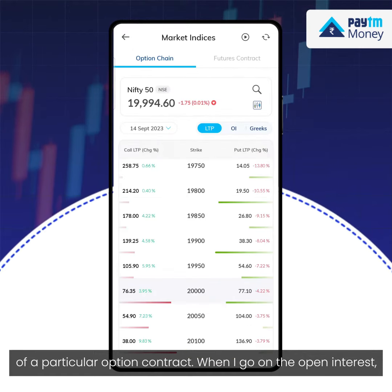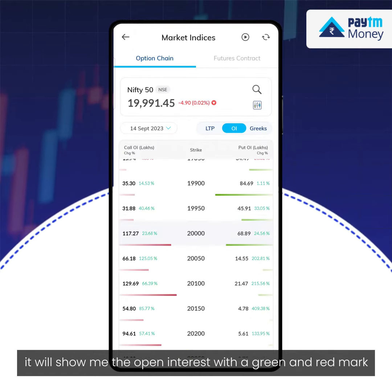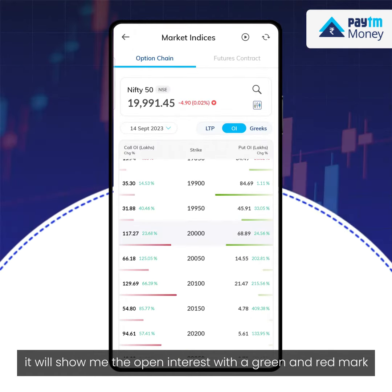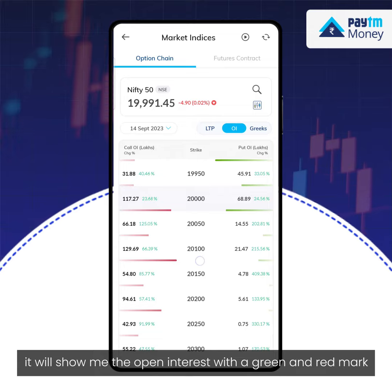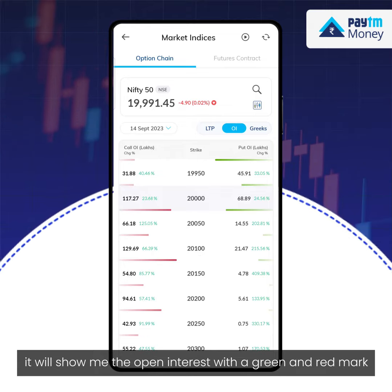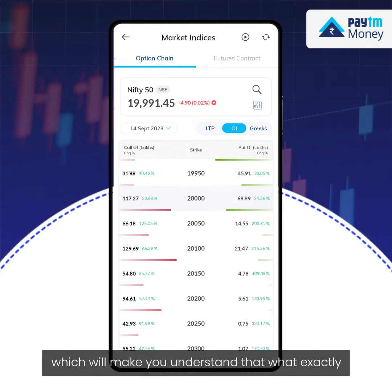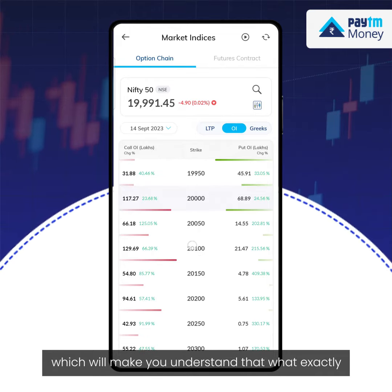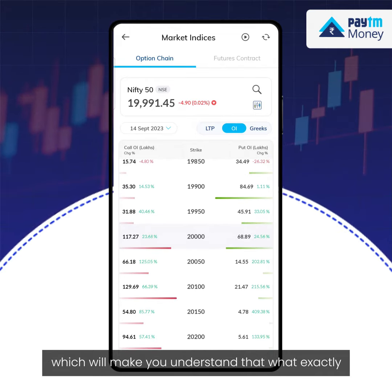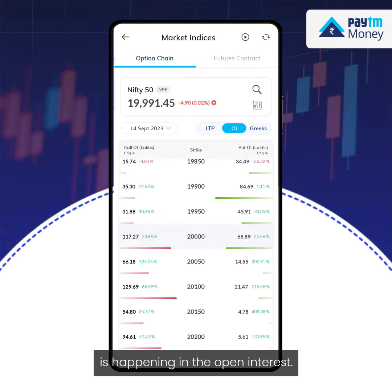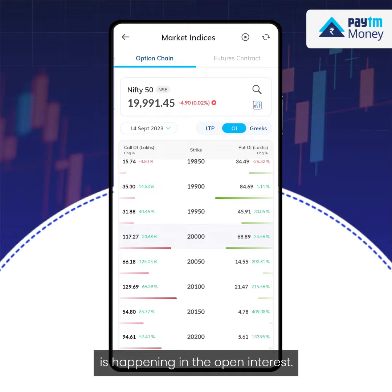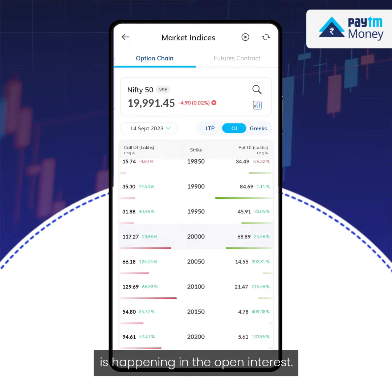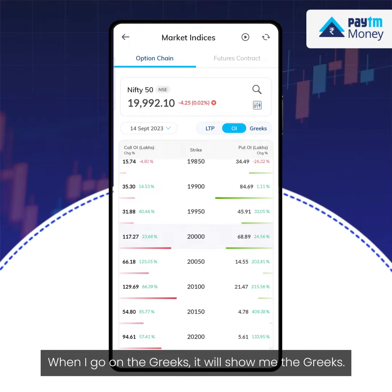When I go to the open interest view, it will show me the open interest with a green and red mark, which will help you understand what exactly is happening in the open interest.